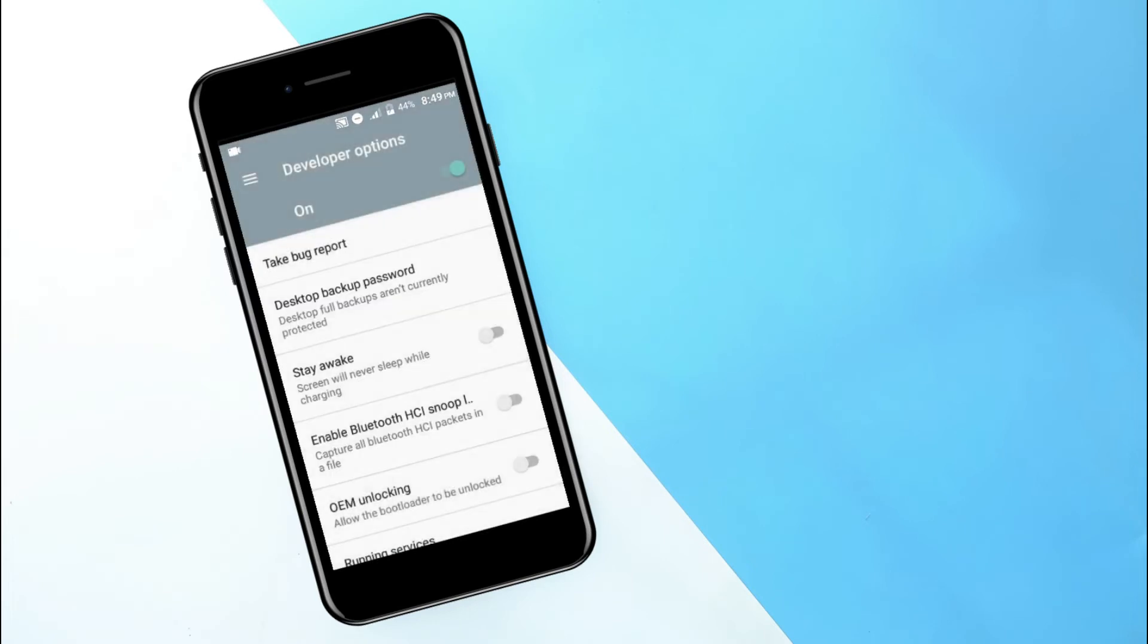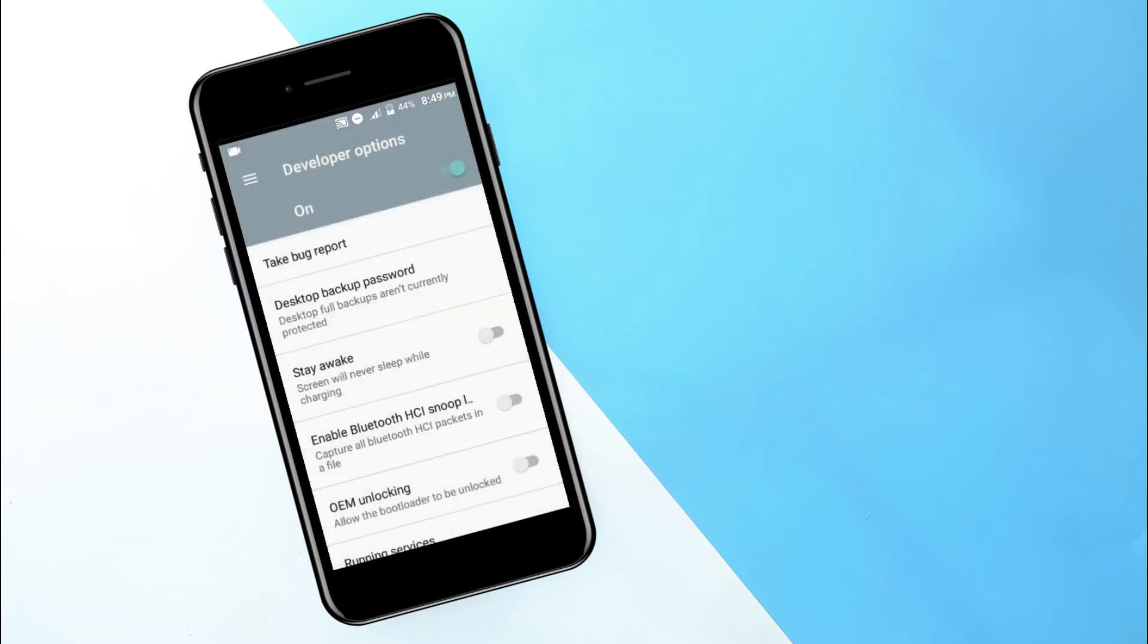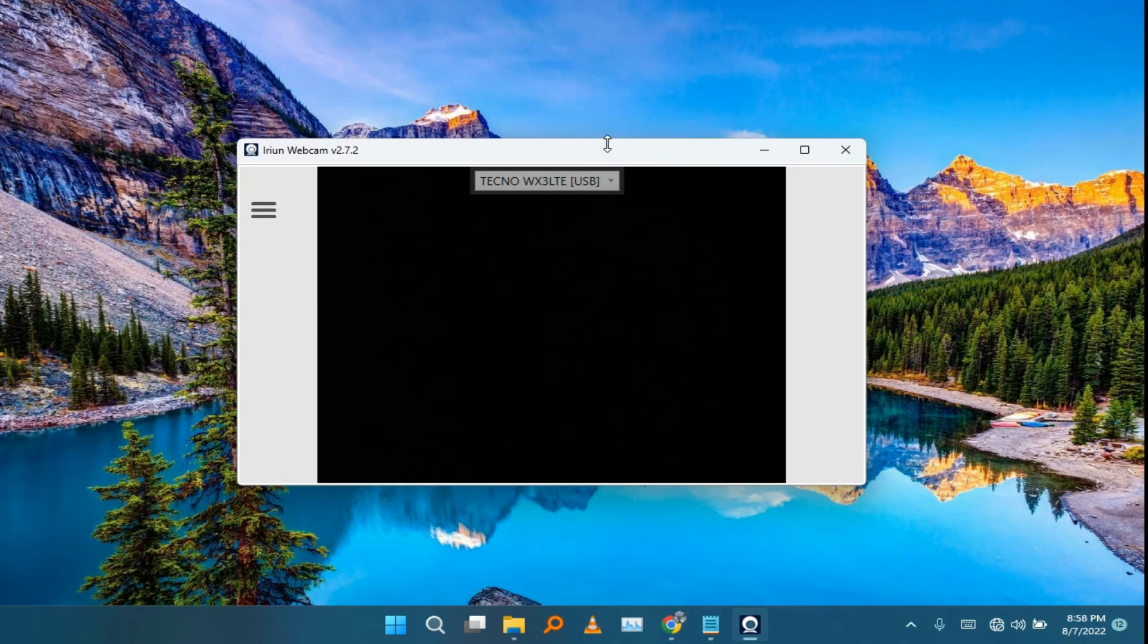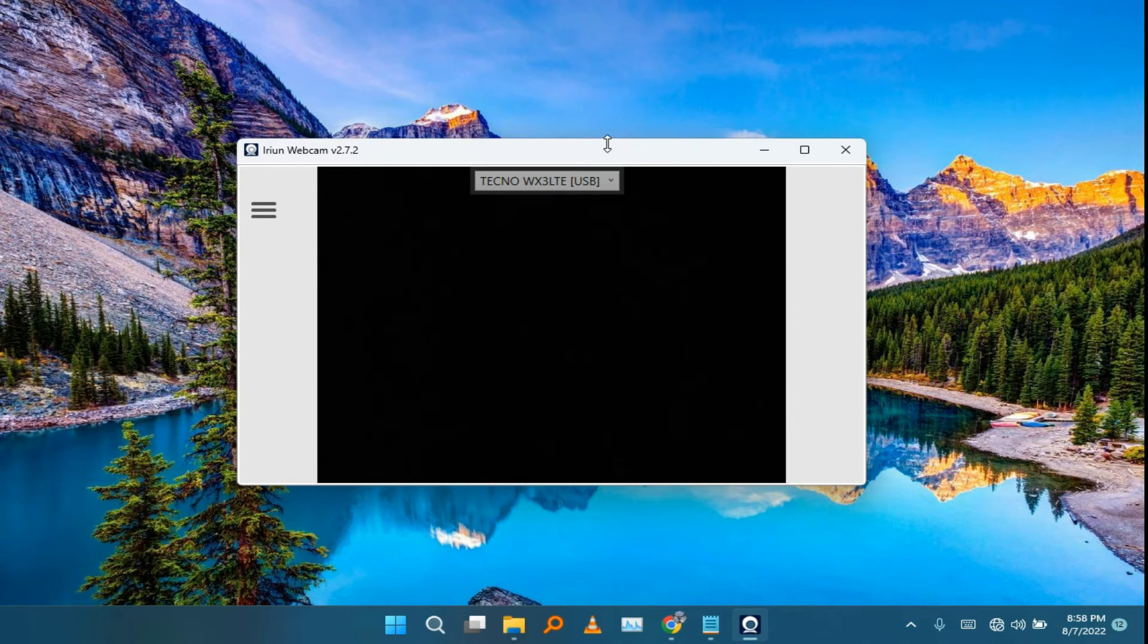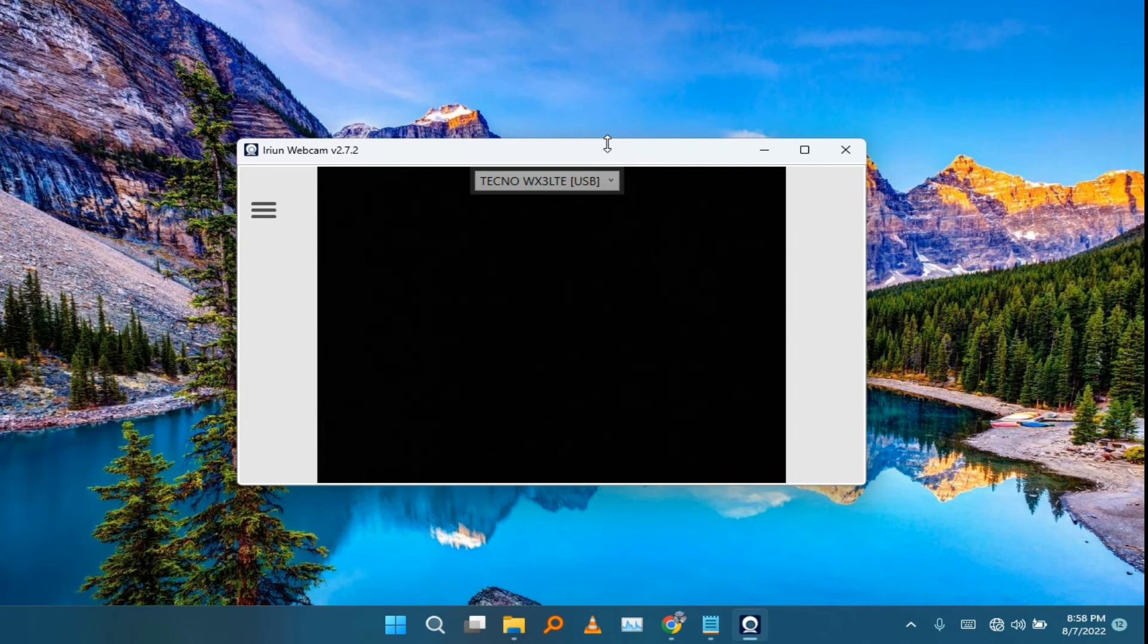After that you can just go back and simply find the USB debugging mode in the settings of your phone. You can just go to the USB debugging mode and try to enable the USB debugging and put it on.